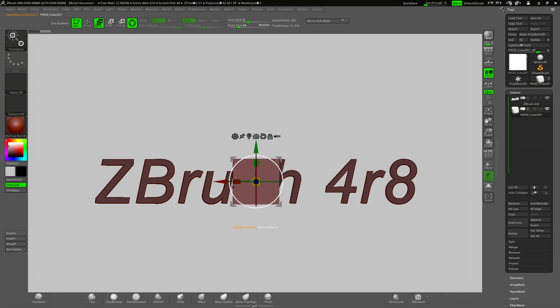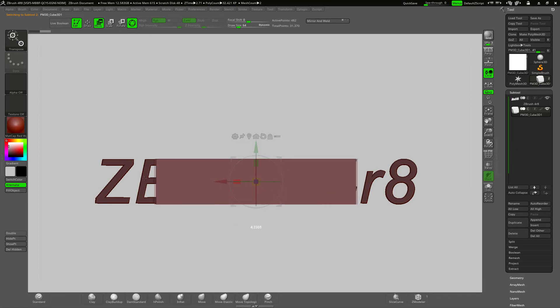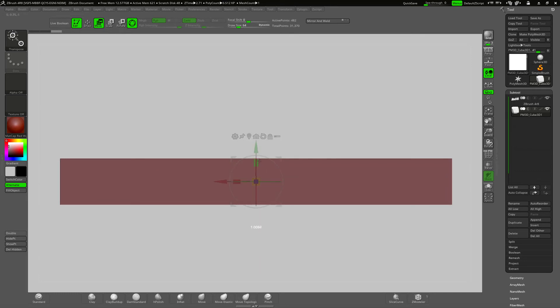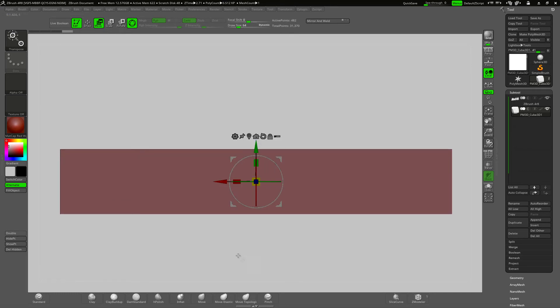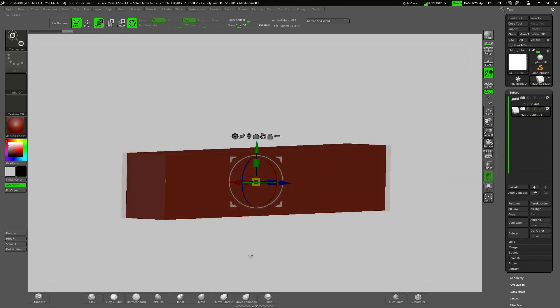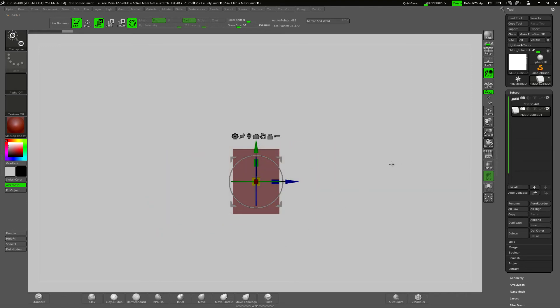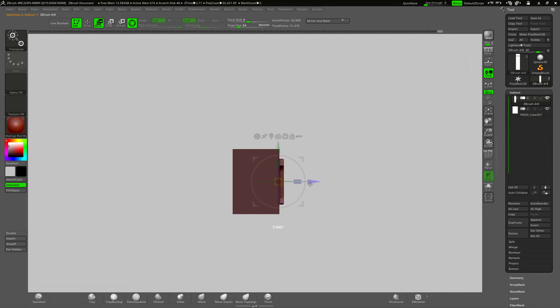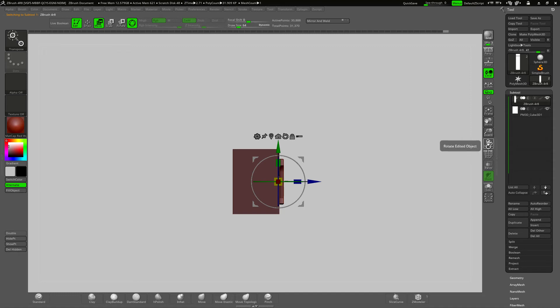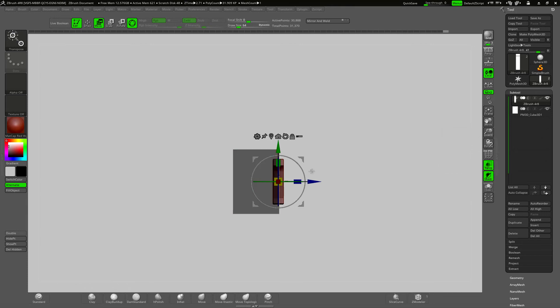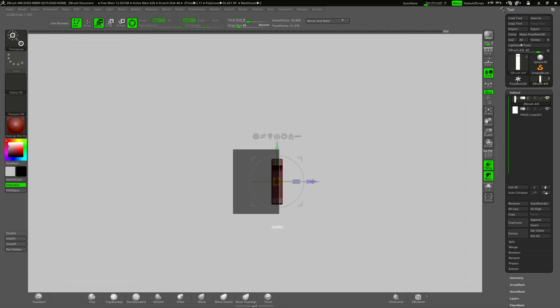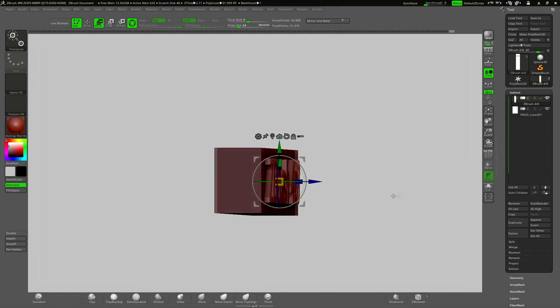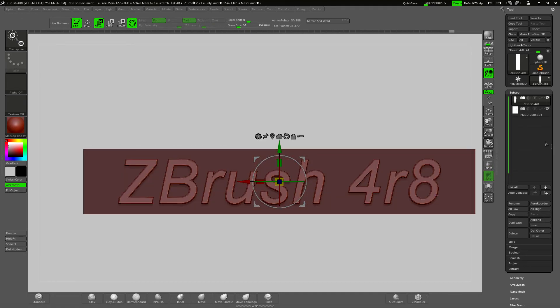I'll use the Gizmo 3D to scale the cube out and up. Now I'll select the text and move it out just enough so it intersects with the cube. I'll use the transparency function just to see better what I'm doing. I think that should be okay. Turn off transparency. Have a look.